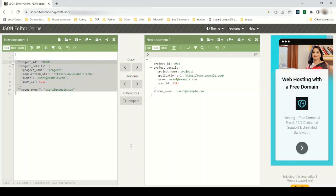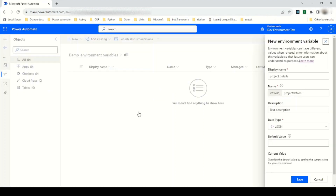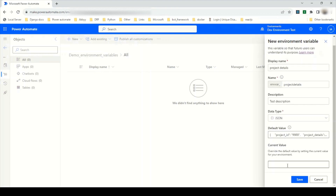I have created a sample JSON using a JSON editor, which contains project ID, project details, etc. I'll copy that data and paste it as the default value, and also paste the same data as the current value. When you export this solution to move it from dev to production or UAT, some details might change. In that scenario, you should remove the current value before exporting. When you import the solution in another environment, it will ask you to provide the environment variable values.